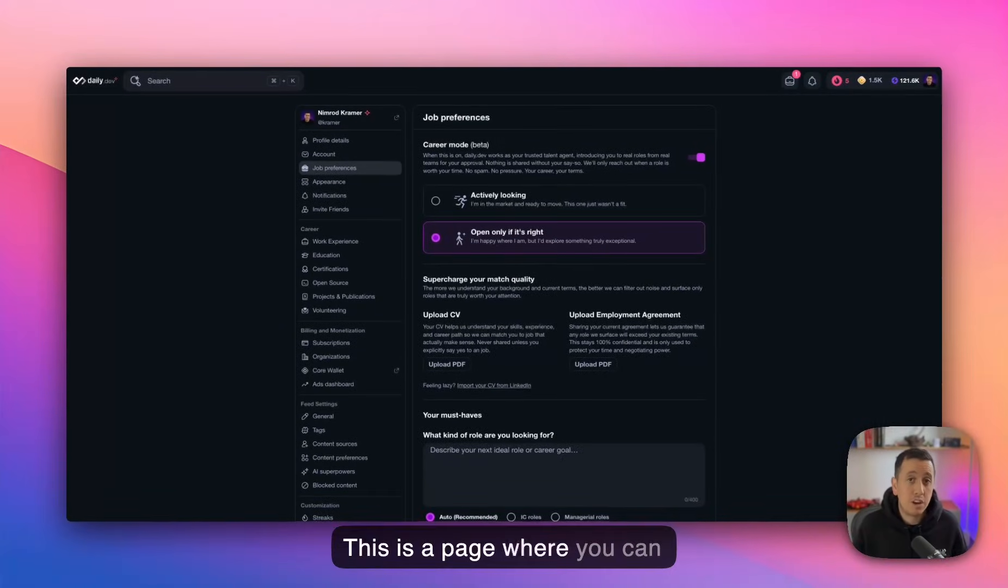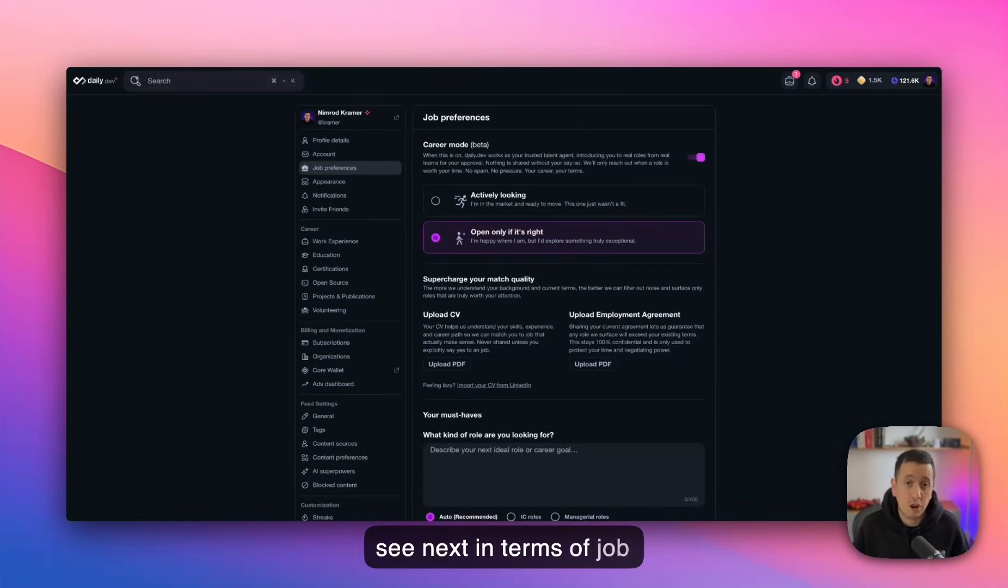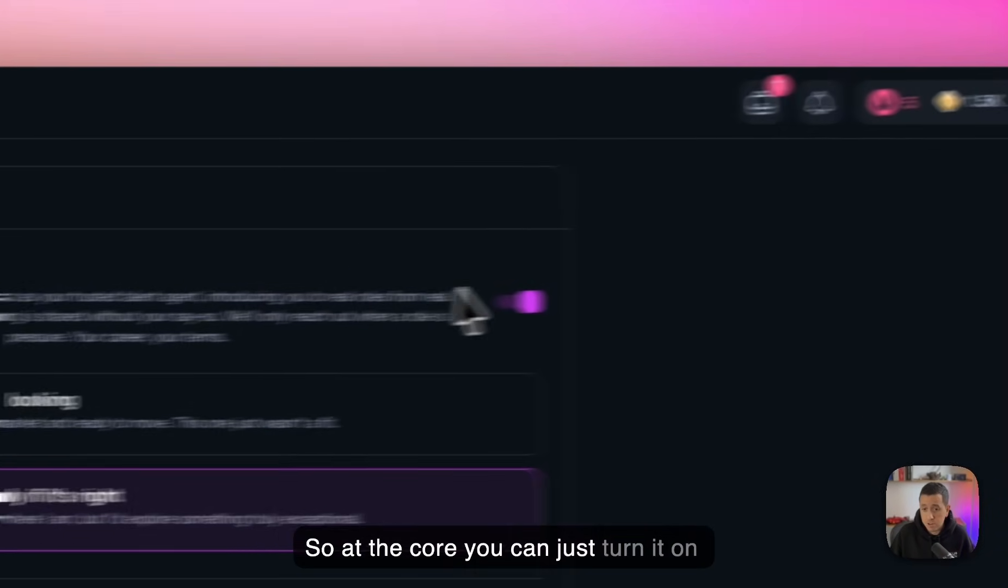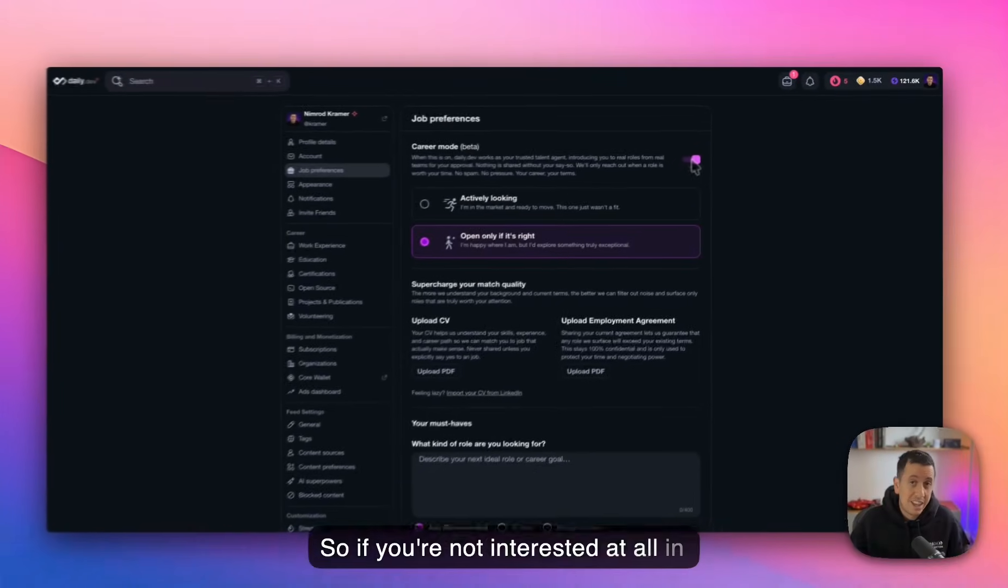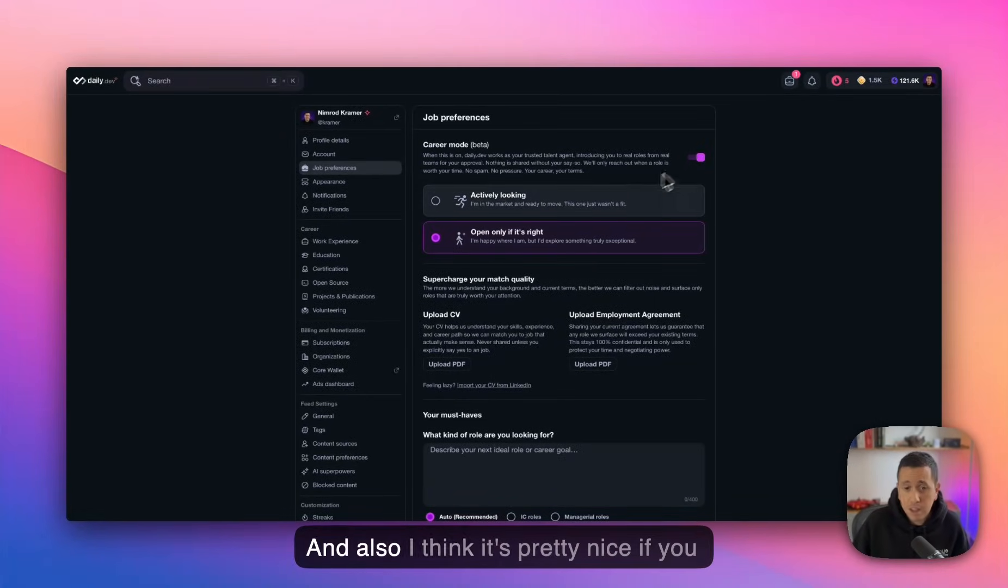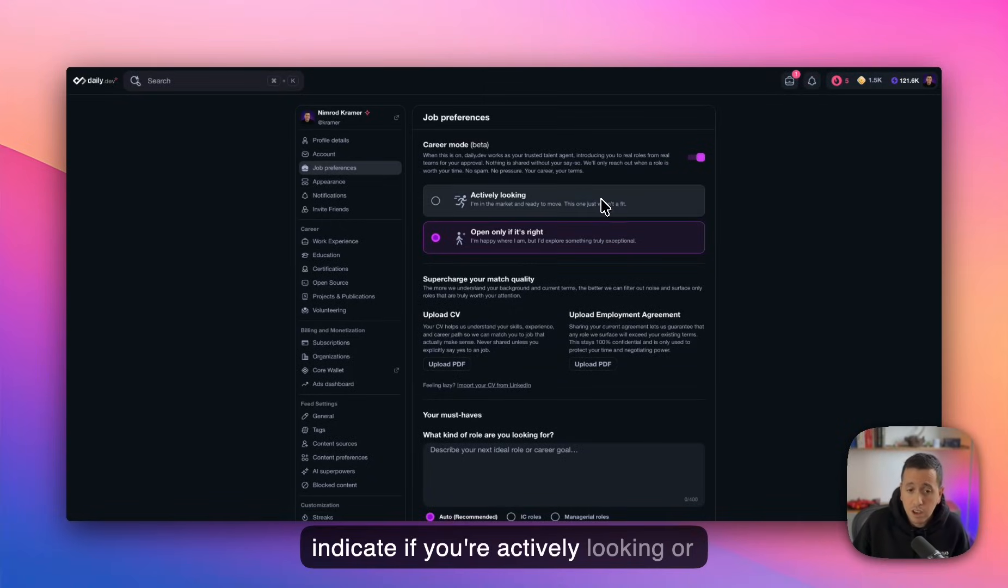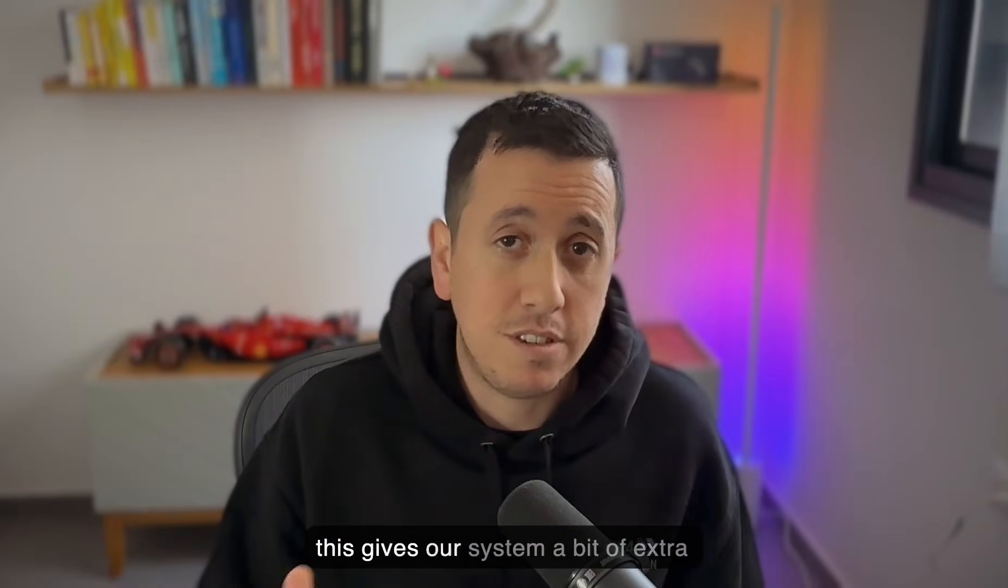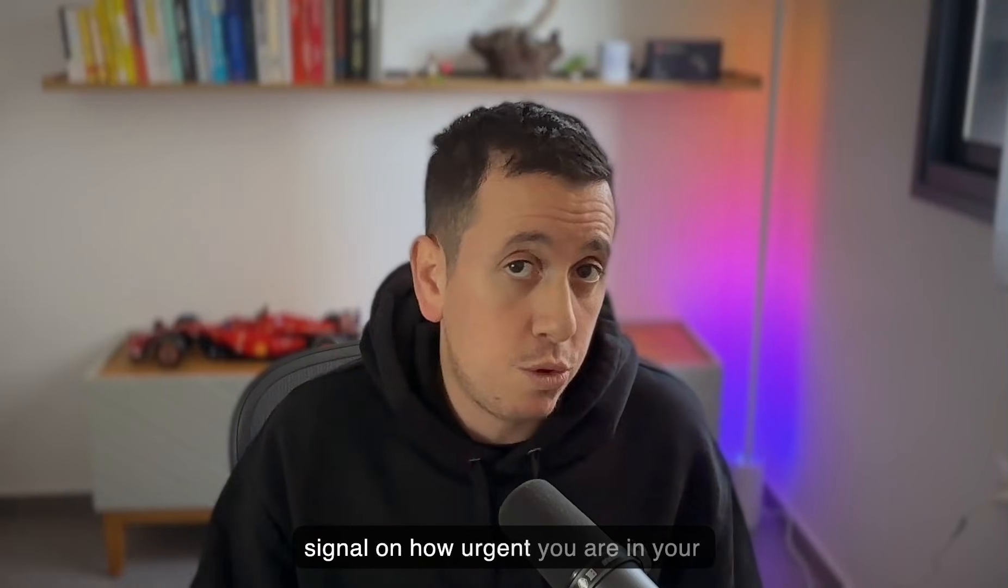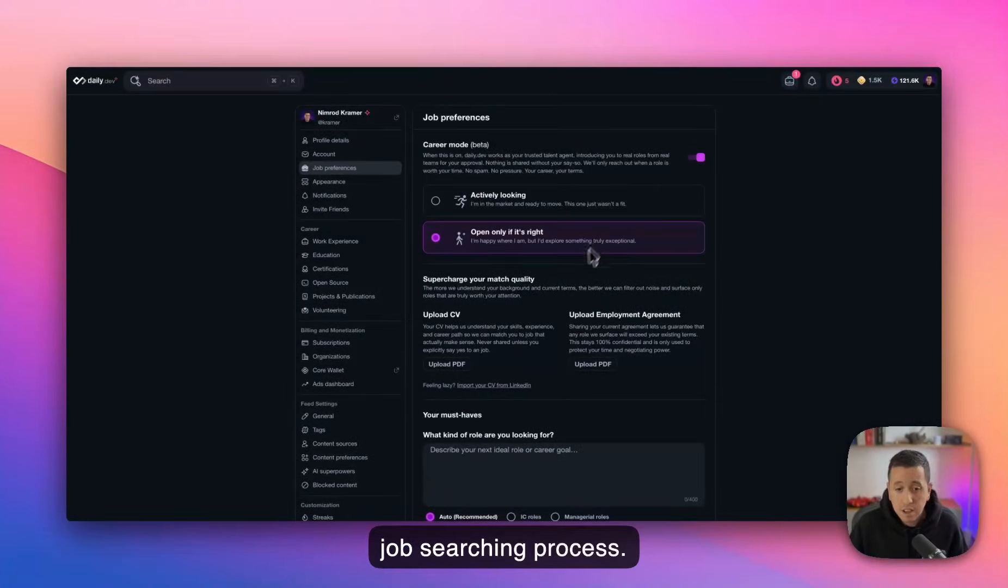This is a page where you can basically tell us what you want to see next in terms of job opportunities. So at the core, you can just turn it on or off. So if you're not interested at all at getting any job opportunities, that's totally fine. Just turn it off. And also I think it's pretty nice if you indicate if you're actively looking or open only if it's right. This gives our system a bit of extra signal on how urgent you are in your job searching process.